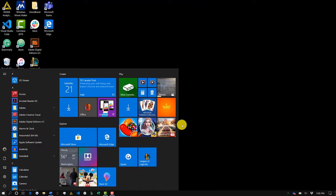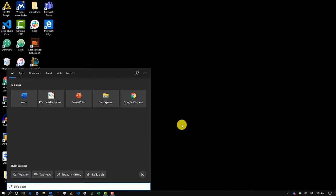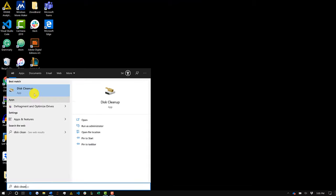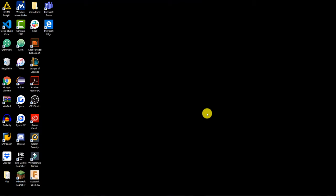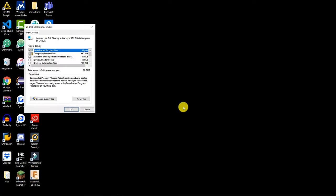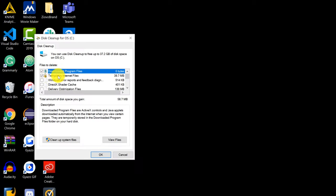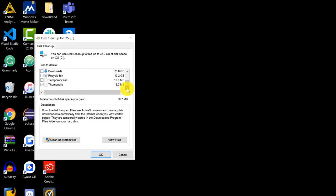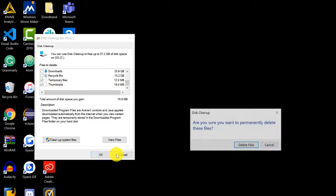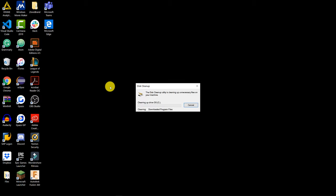We're also going to be cleaning up our disk by searching for Disk Cleanup. Go through the list and check off all of the temporary files you want to delete from the internet and other sources. Then click on Clean Up System Files and click OK — this should clean up our entire disk as well.